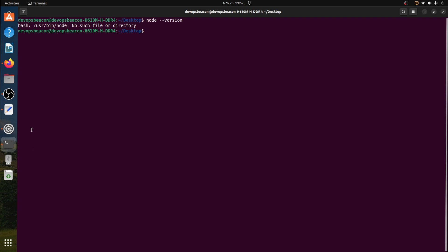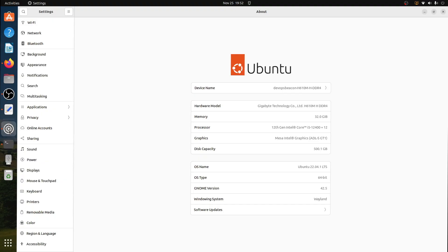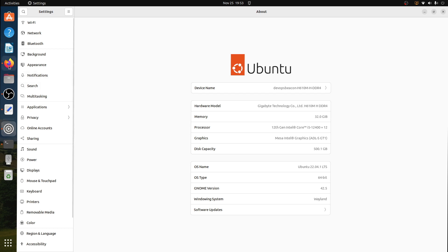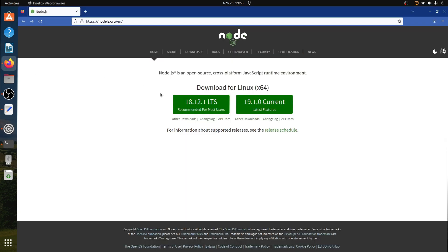Let's verify which Ubuntu operating system we have. We have Ubuntu 22.04.1 LTS. Let's go to the Node.js website.